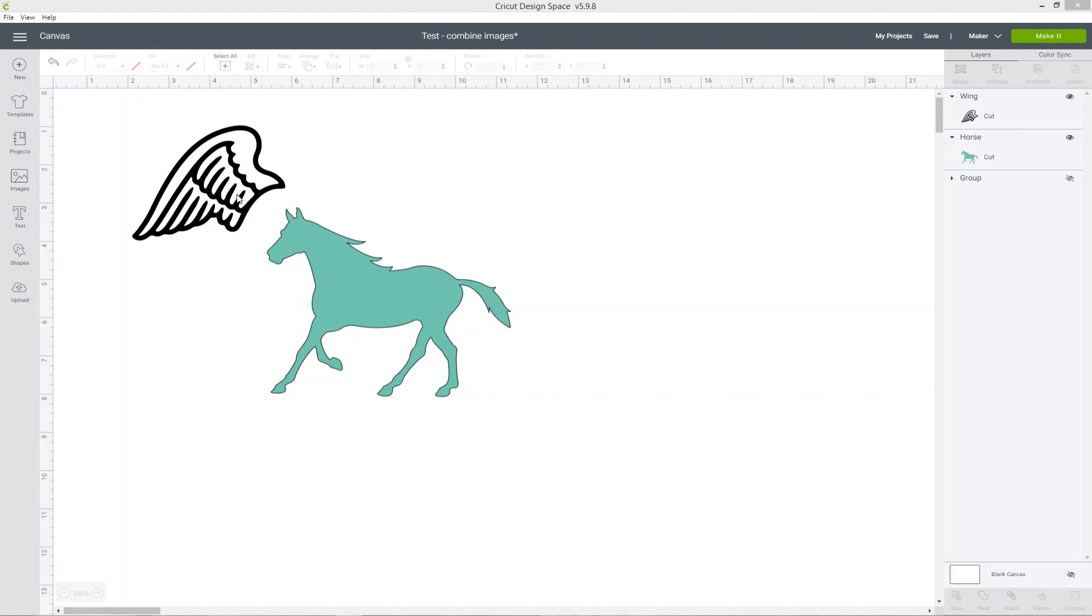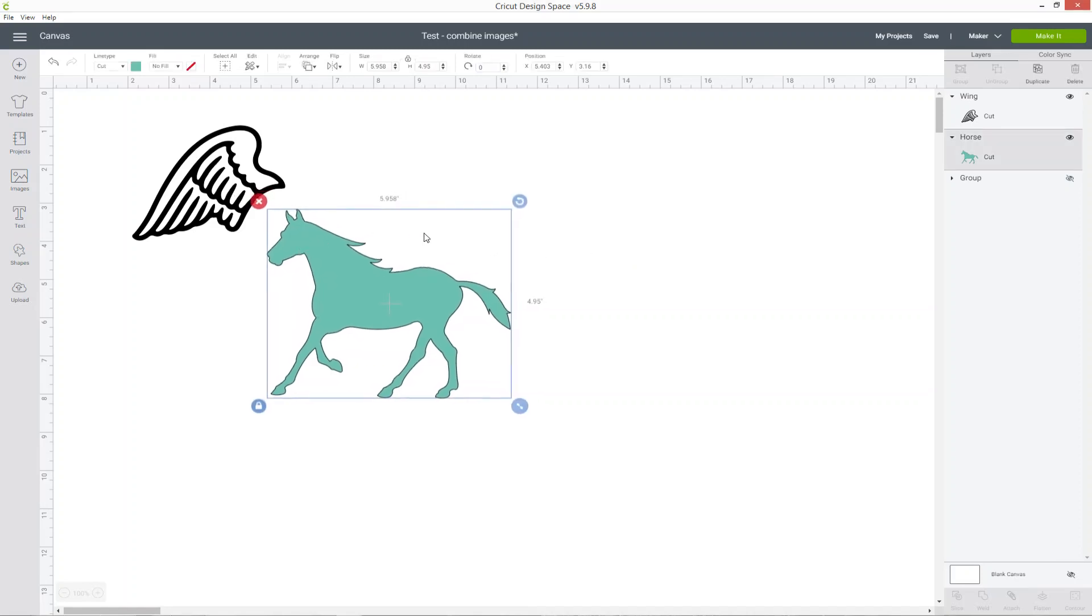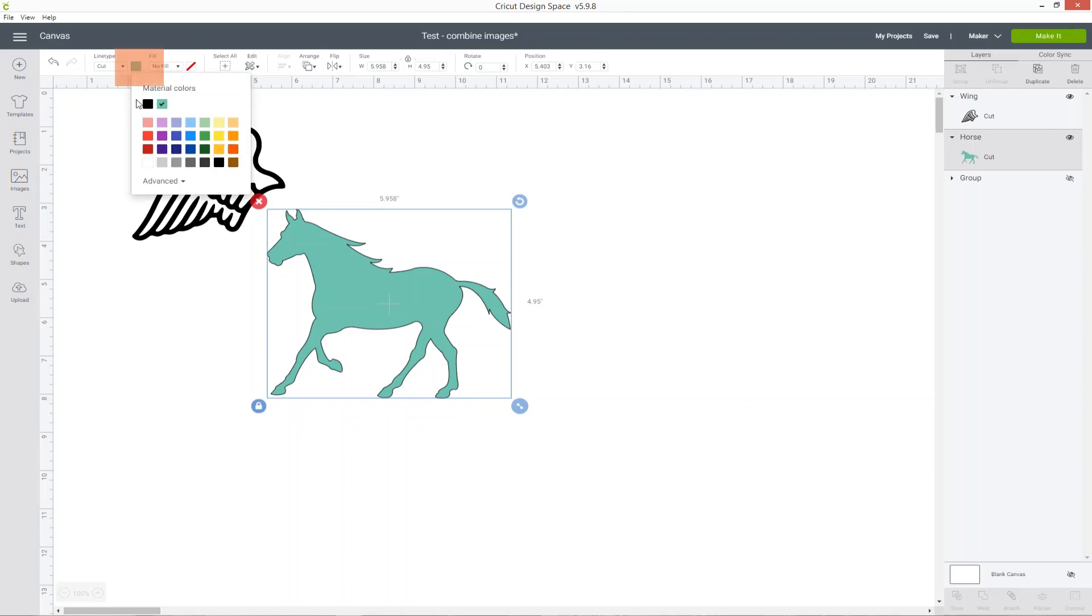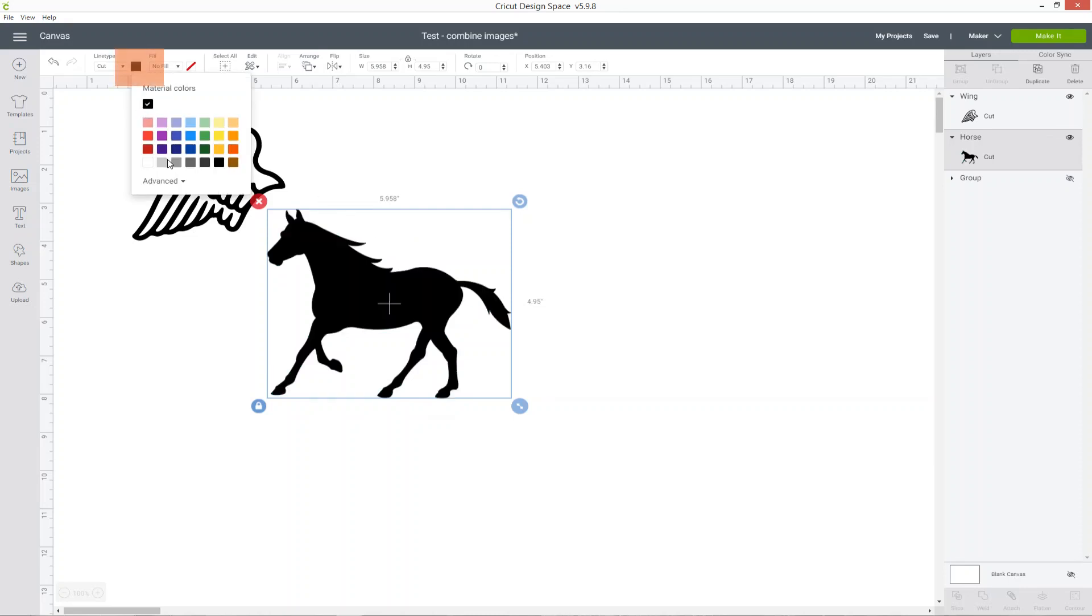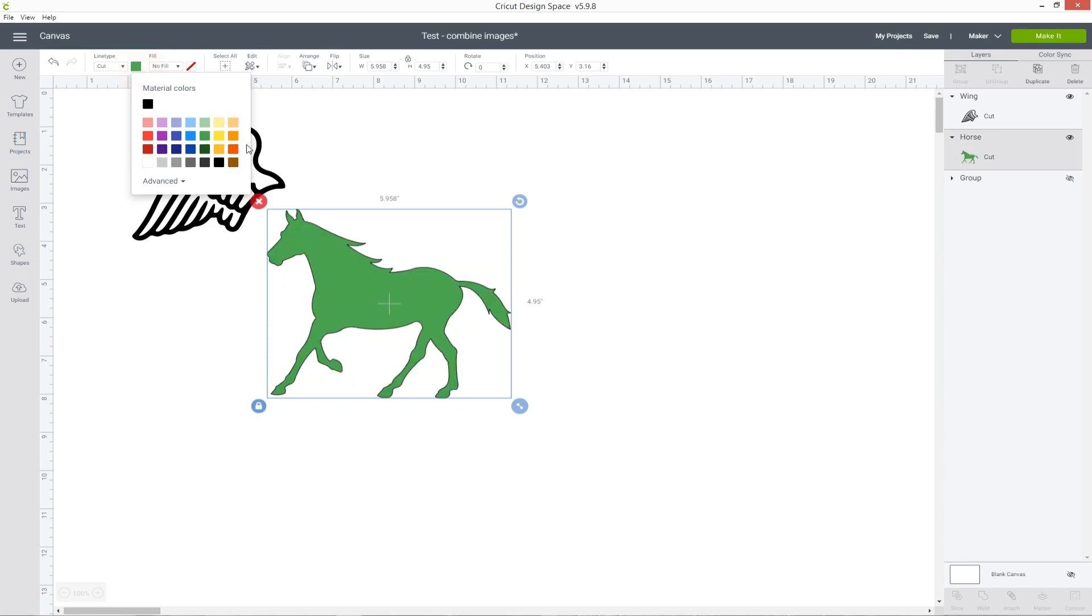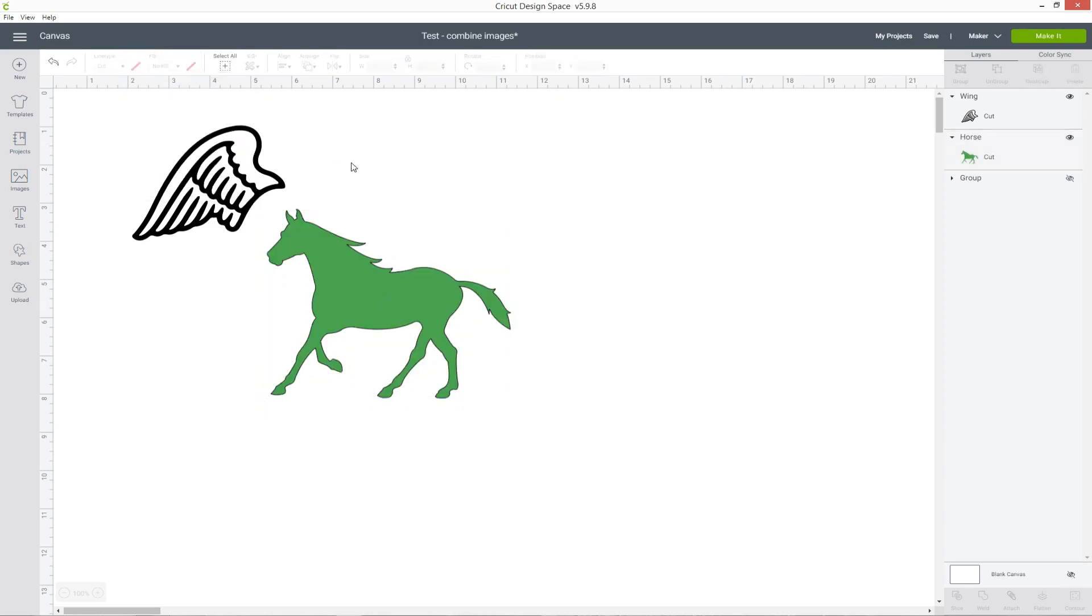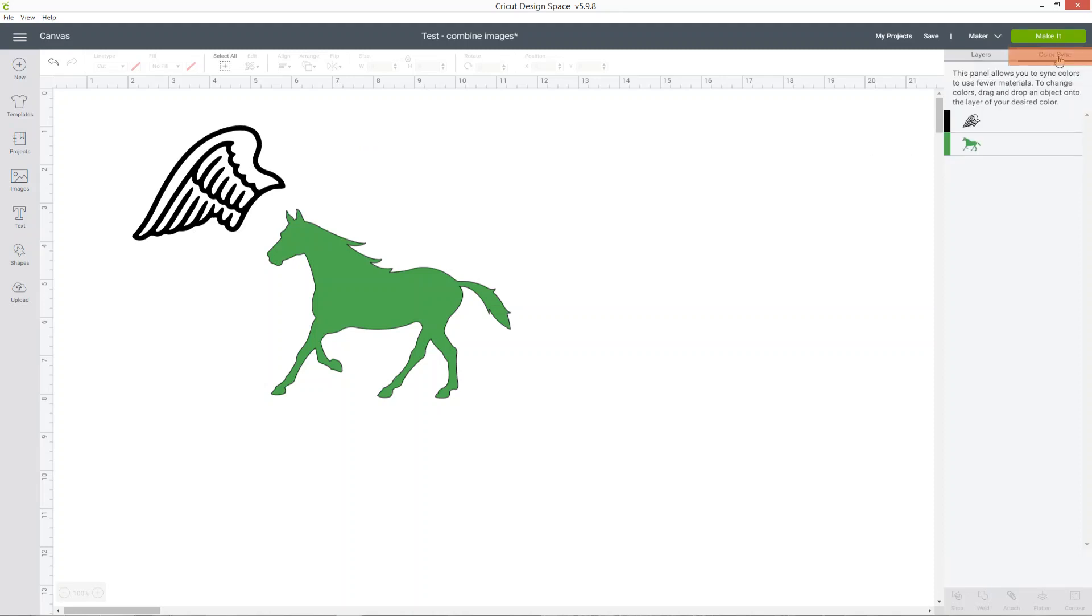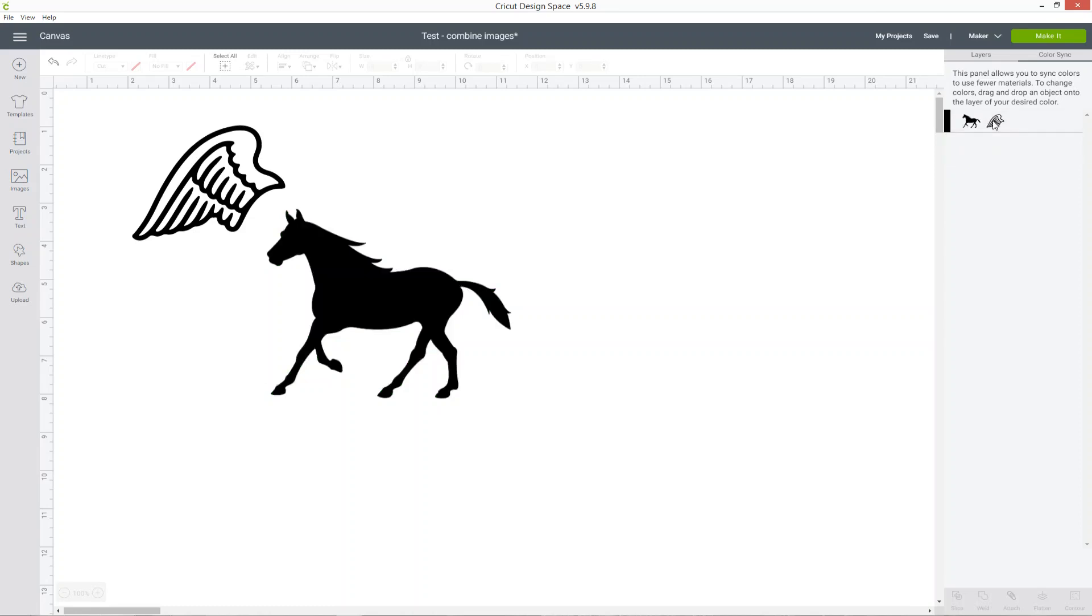The first thing to do is to get everything the same color because that'll make it easier when you're trying to put them together to see how it's going to look. You could go into the color at the top and make them all the same, or if you've got lots of different images that are all different colors, an easier way to do it is to go to the color sync button on the top right of your screen and then drag all of your images onto one color and drop and that will make them all exactly the same color.